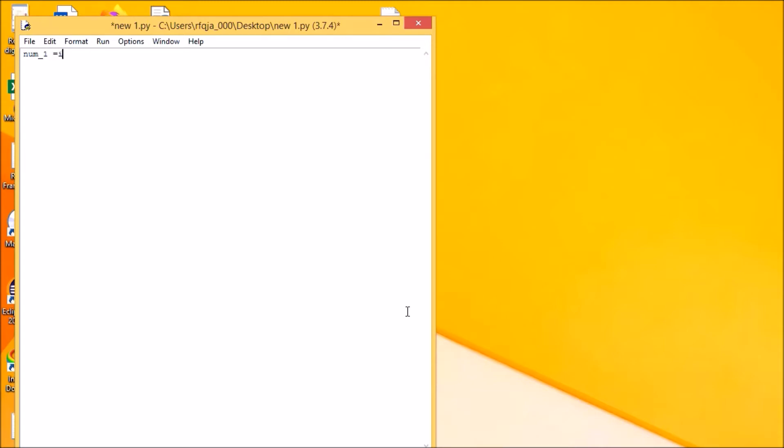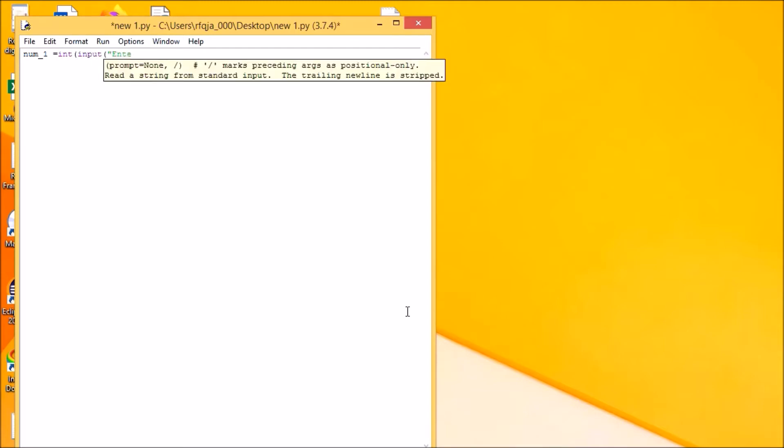Underscore one, this should be the input. This is also acting as an input. Enter first number.